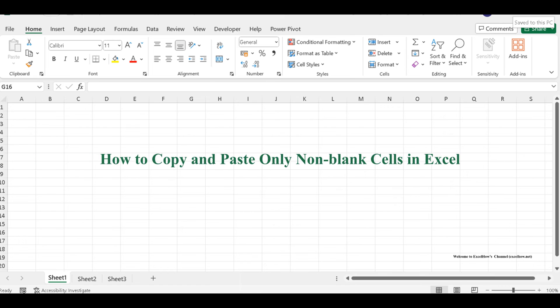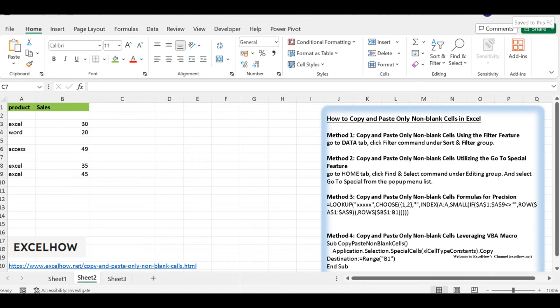Welcome to another Excel tutorial where we'll delve into the art of copying and pasting only non-blank cells. In this video, we'll explore not just one but four methods to achieve this task. So, let's dive in and discover these versatile techniques.